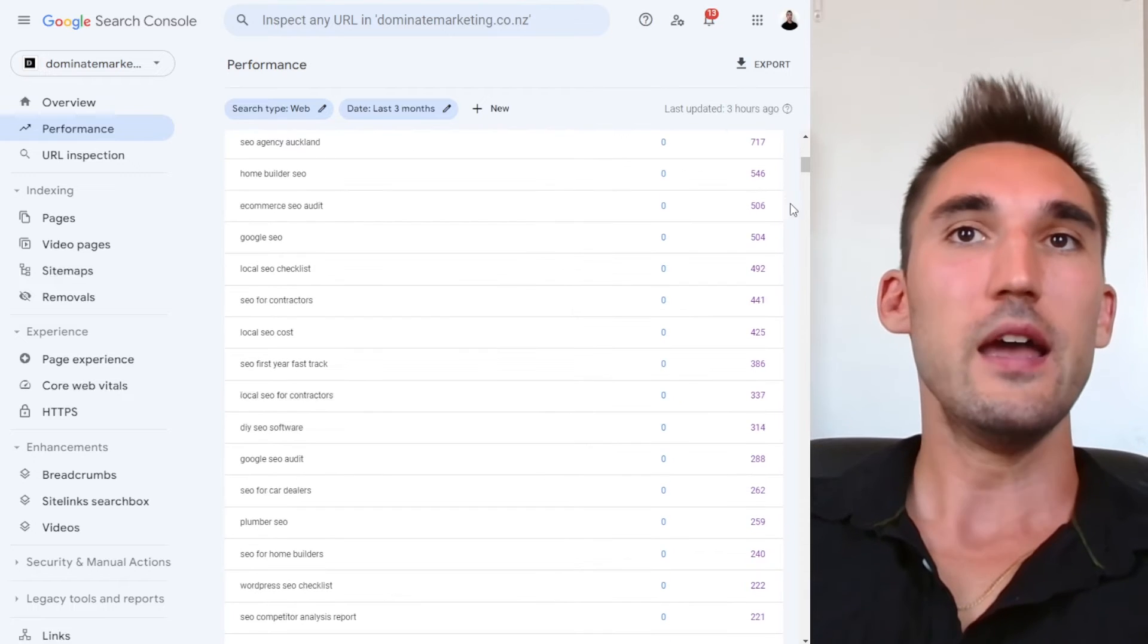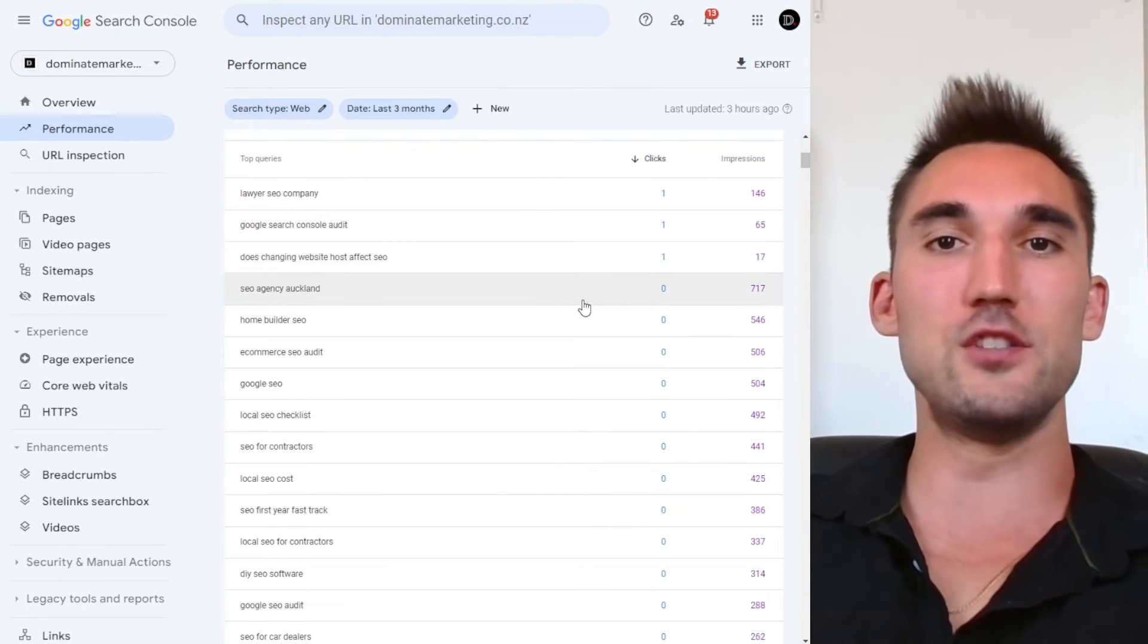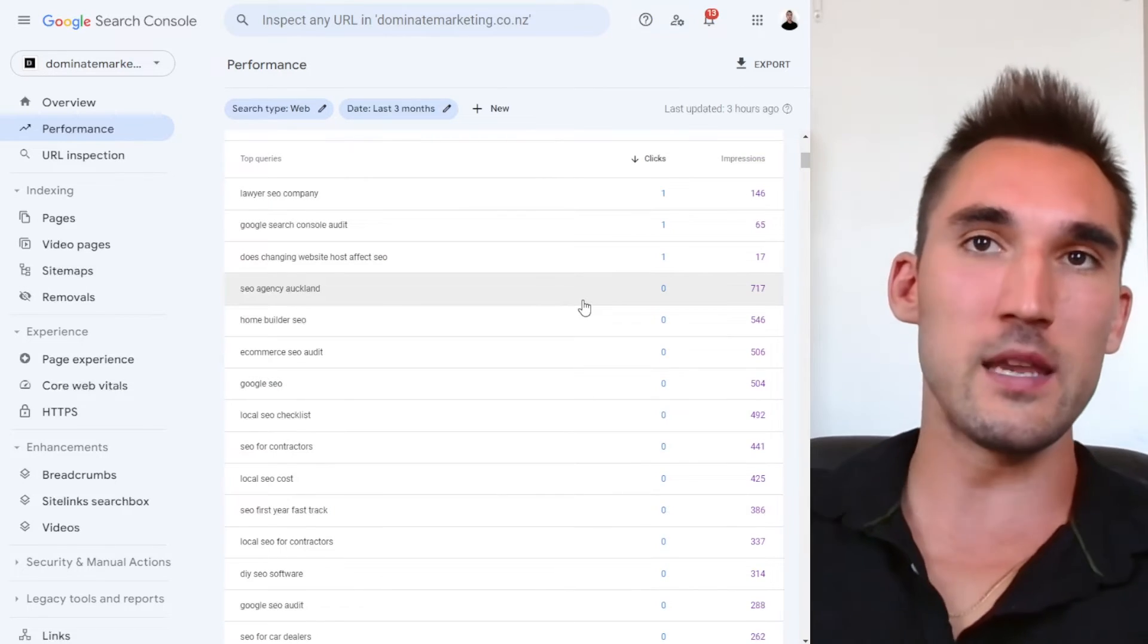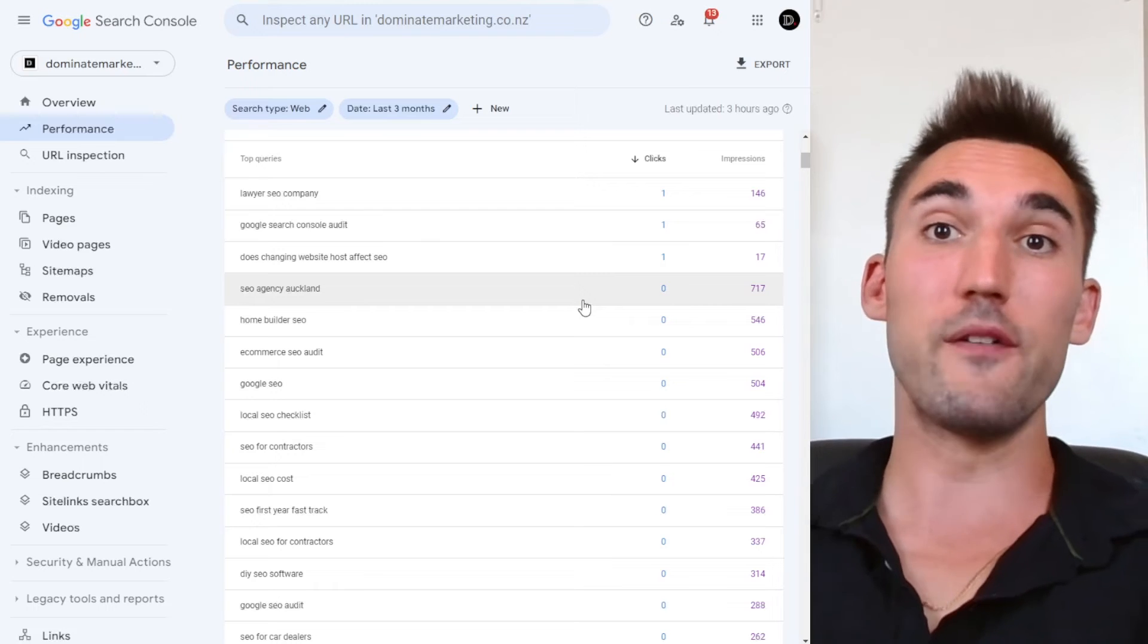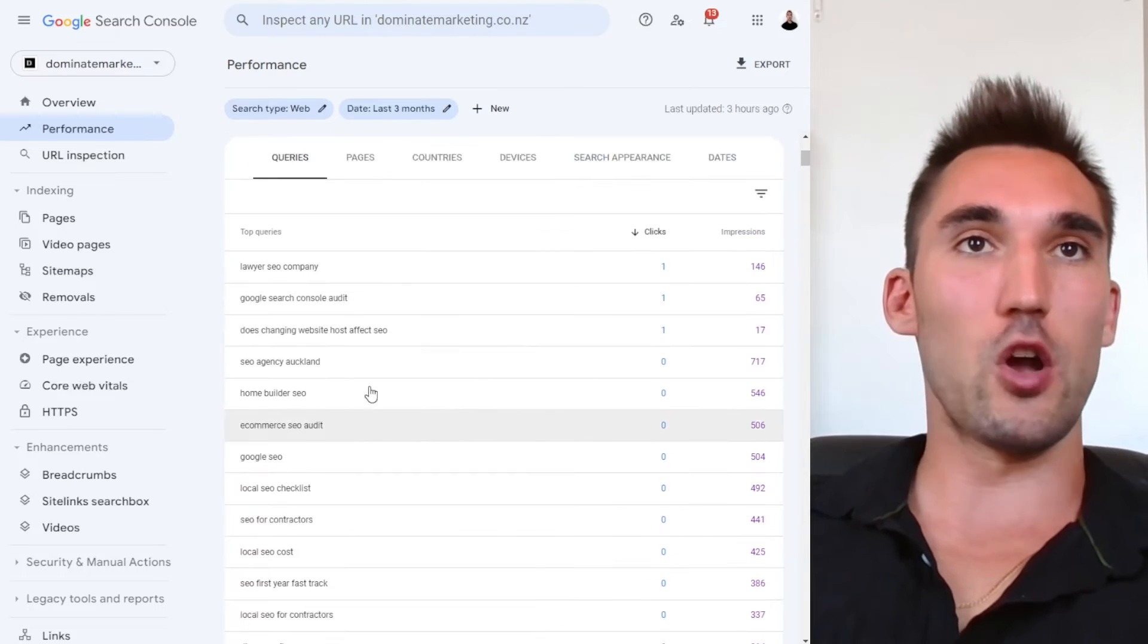So you can see here, if you're getting a lot of impressions but no clicks, basically that means you're not on page one yet, you're ranking somewhere further down for those keywords. However, they show up.